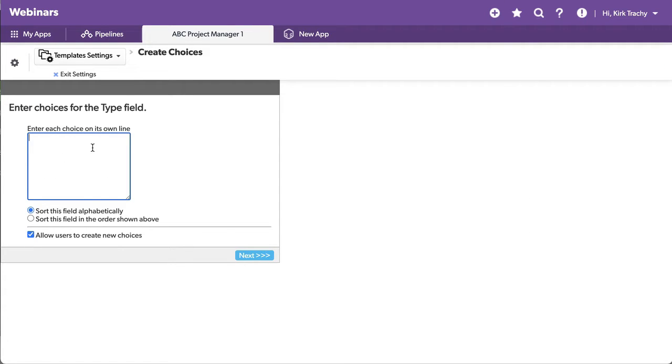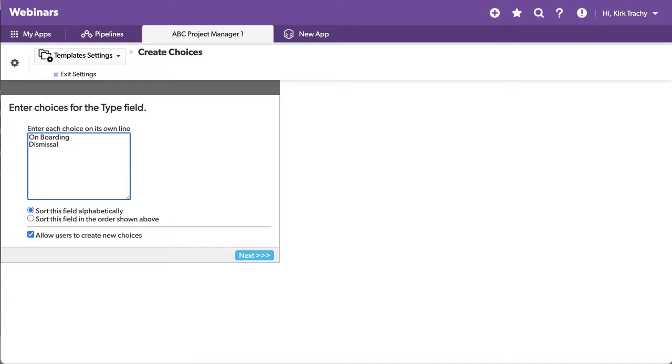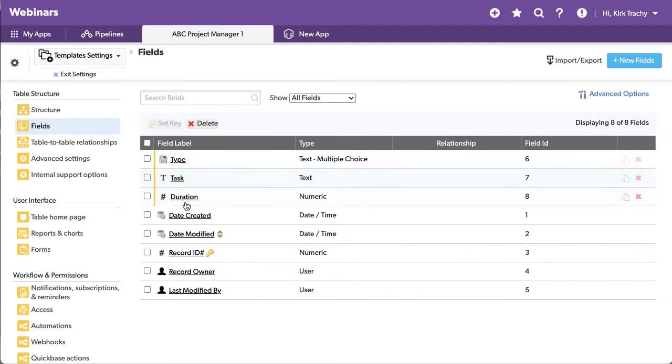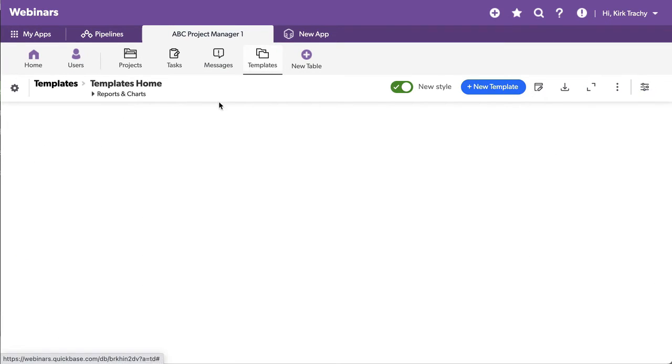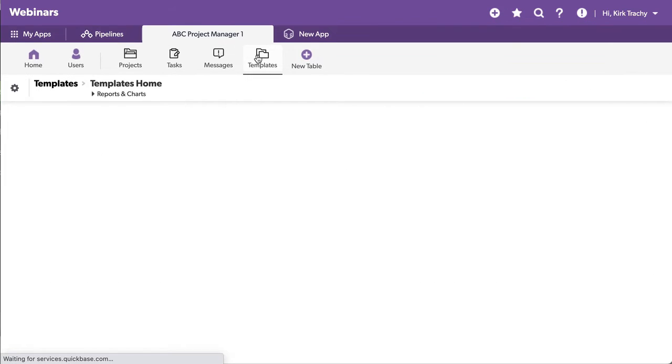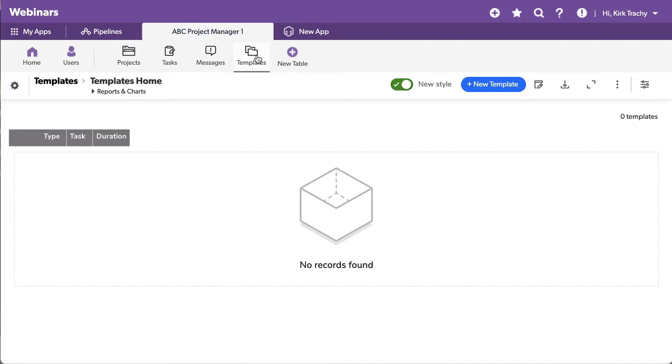So the first type of task, we'll say onboarding. And maybe there's another type, and it was a dismissal. I don't know if I'm spelling dismissal properly, but we'll see. So we have two different types of tasks here. Let's go over here. Let's look at the templates that we have. We don't have any.